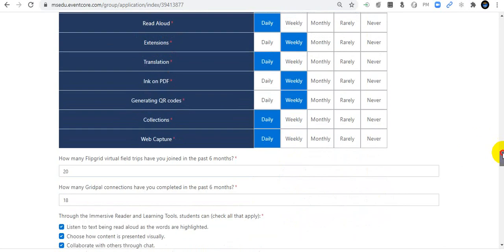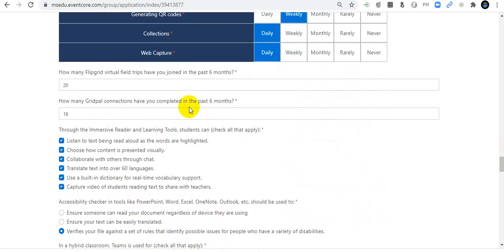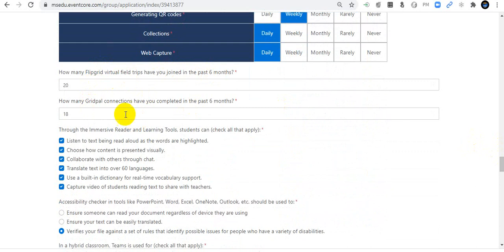How many Flipgrid Virtual Field Trips have you joined in the last six months? About 20 field trips. How many Global Connections have you completed? About 18 — I have entered 18. Regarding Immersive Reader and Learning Tools, what can students do? Select all that apply. I think students can do everything using the Immersive Reader.